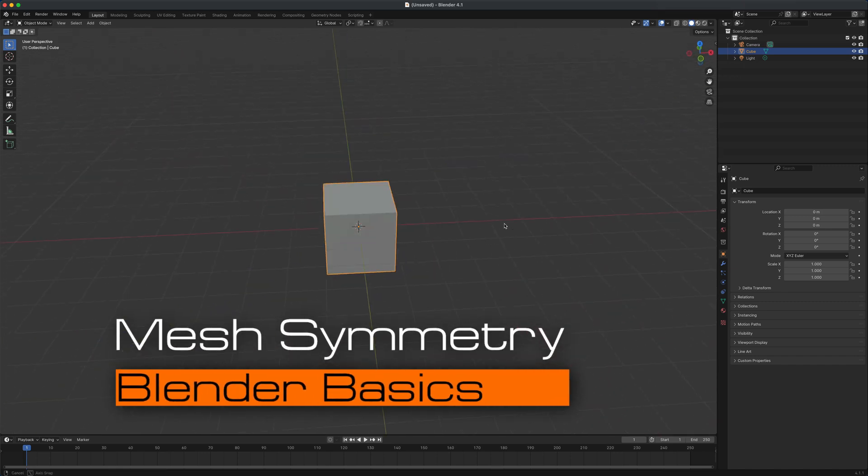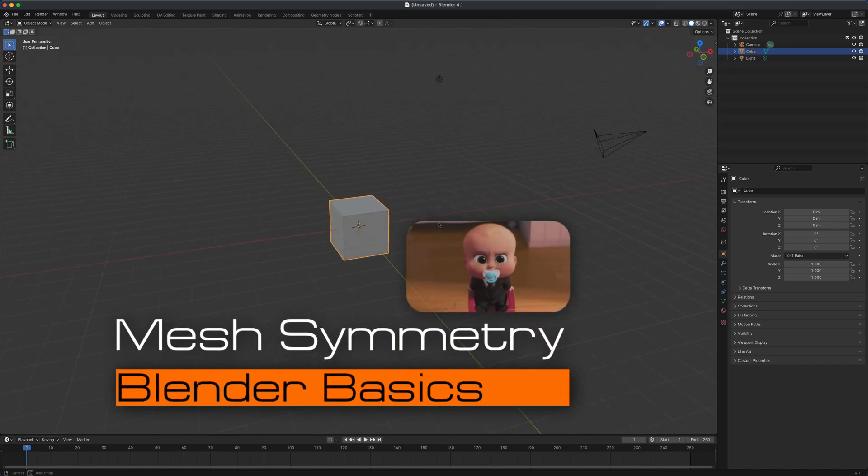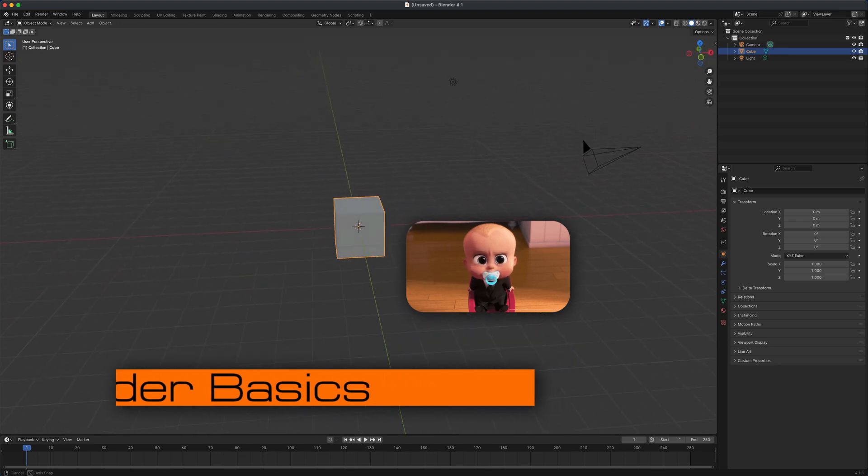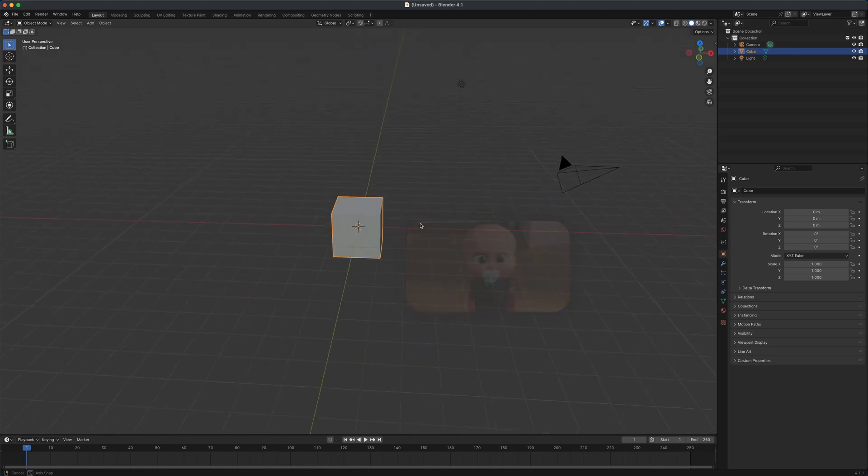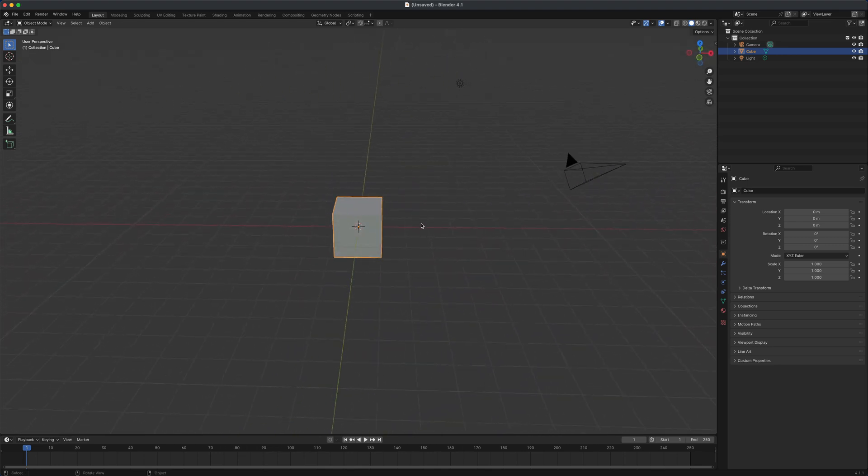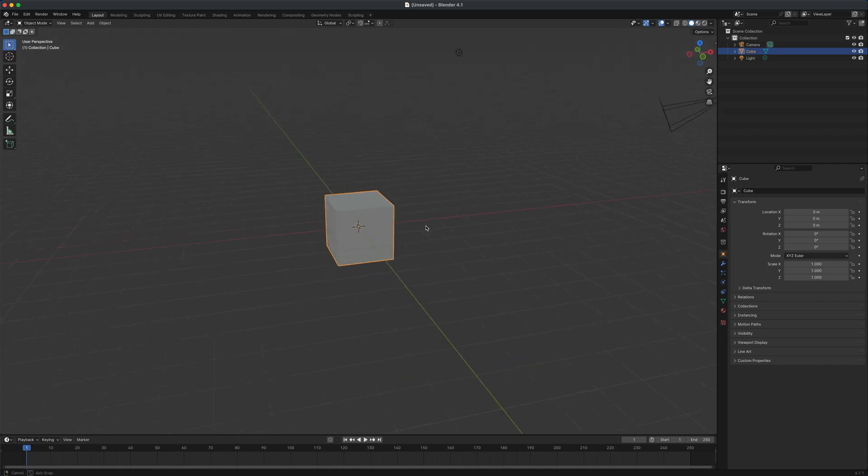Hey guys, welcome back. In this quick video, let's take a look at the super basic stuff like symmetry here in Blender. If you are completely new to Blender and you're just wondering how does symmetry work or control, let's take a look.